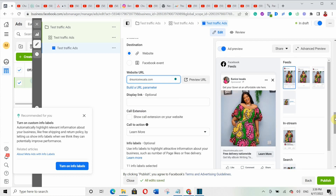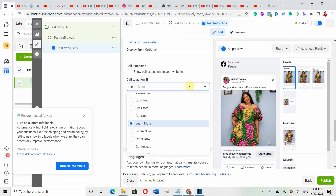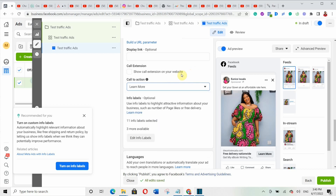Now the call to action. The default is 'Learn More,' but you can change it depending on what you're selling. If you want people to download something, use 'Download.' If you want them to get your offer, use 'Get Offer.' If you want to send people to your e-commerce website, use 'Order Now' so they know they're going there to buy. Use whatever works for you — I personally use 'Learn More' because it works for me.